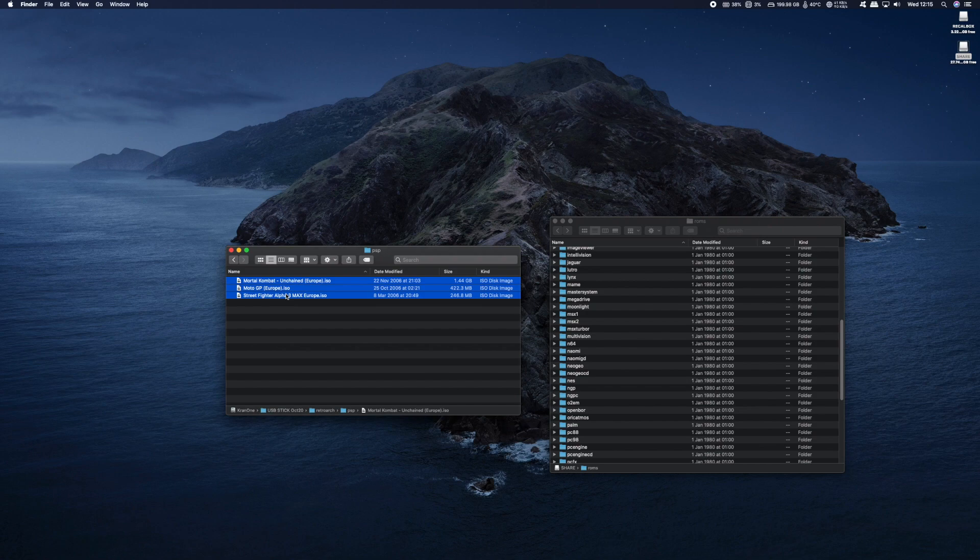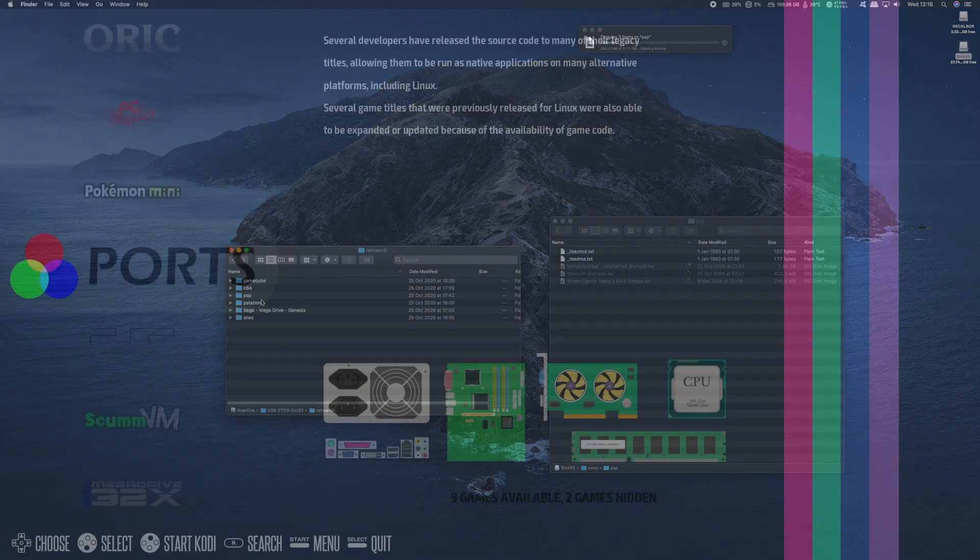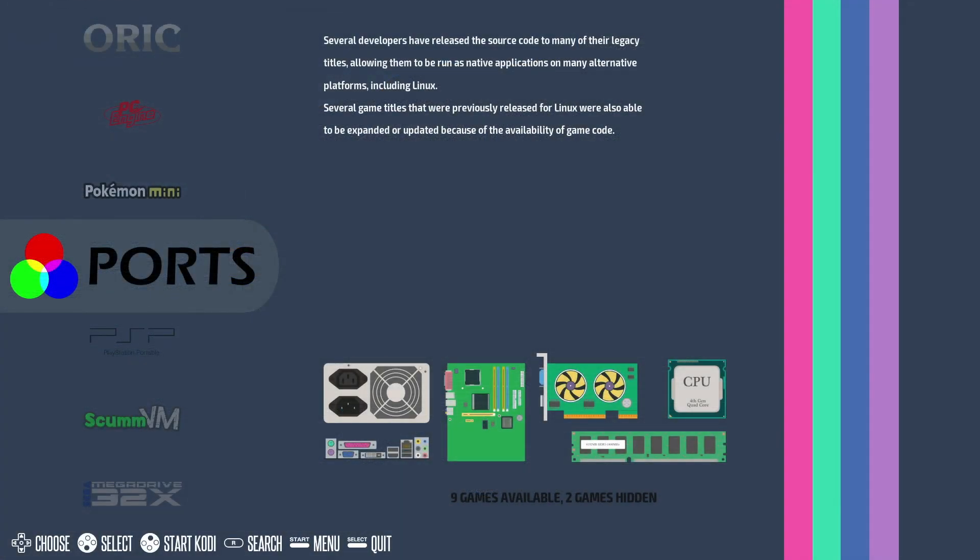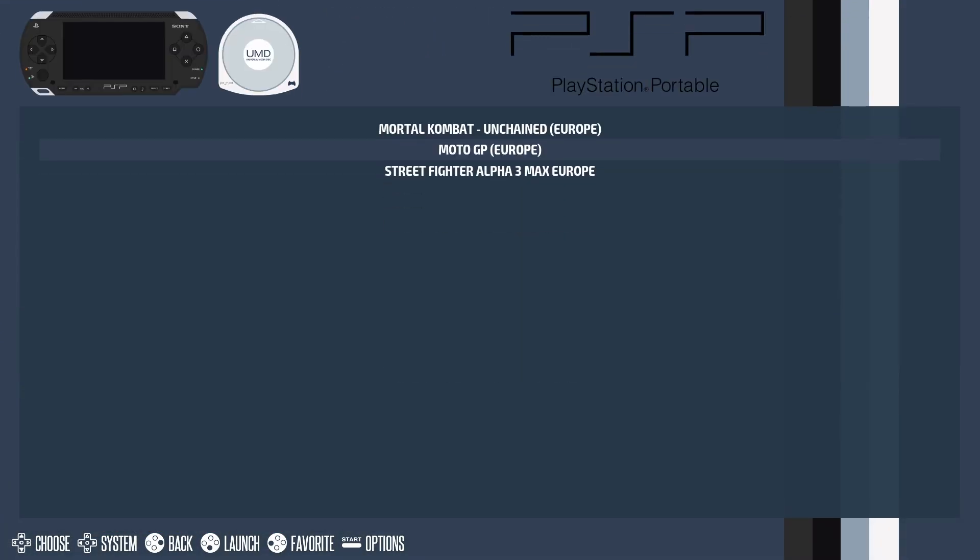Now I'm also doing the same for the PlayStation Portable. Now once you've copied over all your personal ROMs onto the SD card, just remove it and put it into your Raspberry Pi and boot up. As you can see the PlayStation Portable and the games have appeared on Recallbox.